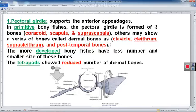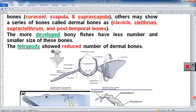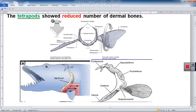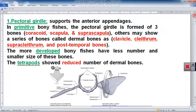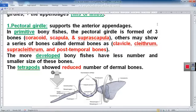The dermal bones include the clavicle, the cleithrum, the supracleithrum, and the post-temporal bone. These are well demonstrated in the figures — here you can see the clavicle, cleithrum, supra-cleithrum, and post-temporal bone. These are the dermal series of bones represented in some bony fish in addition to the bones of the pectoral girdle or shoulder girdle.